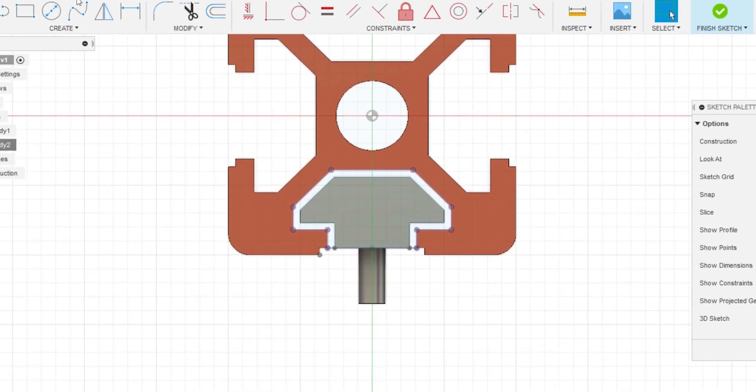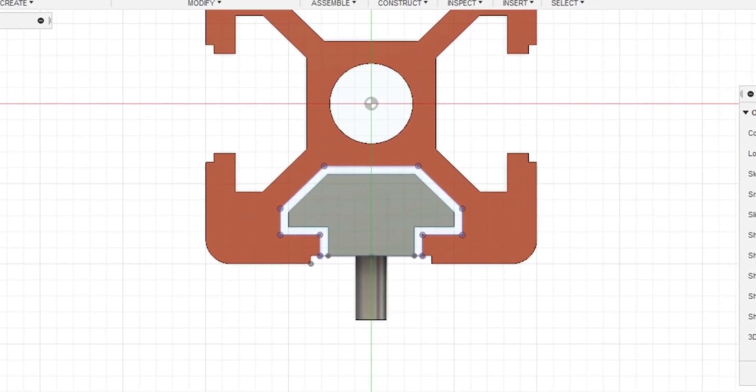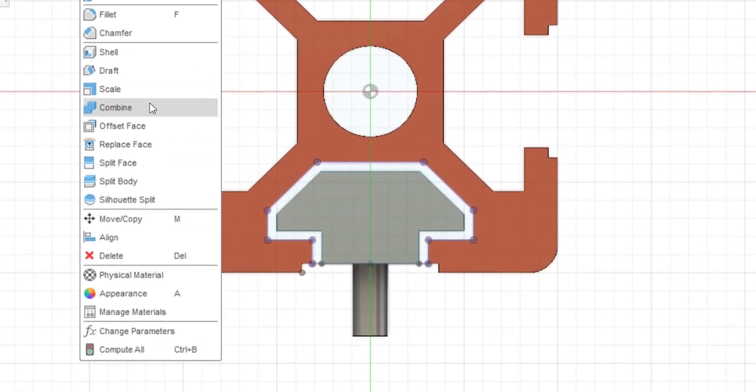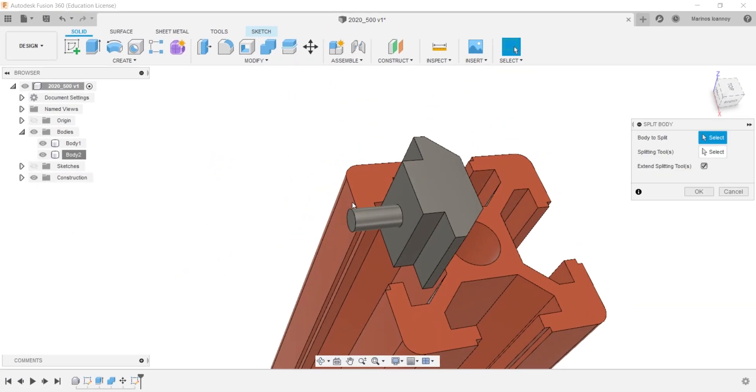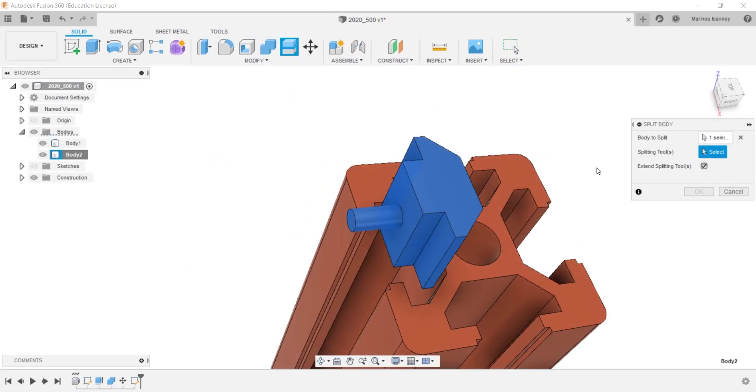Let's say you want to split the same body again. You select the split body function and the plane which you want the part to be separated.